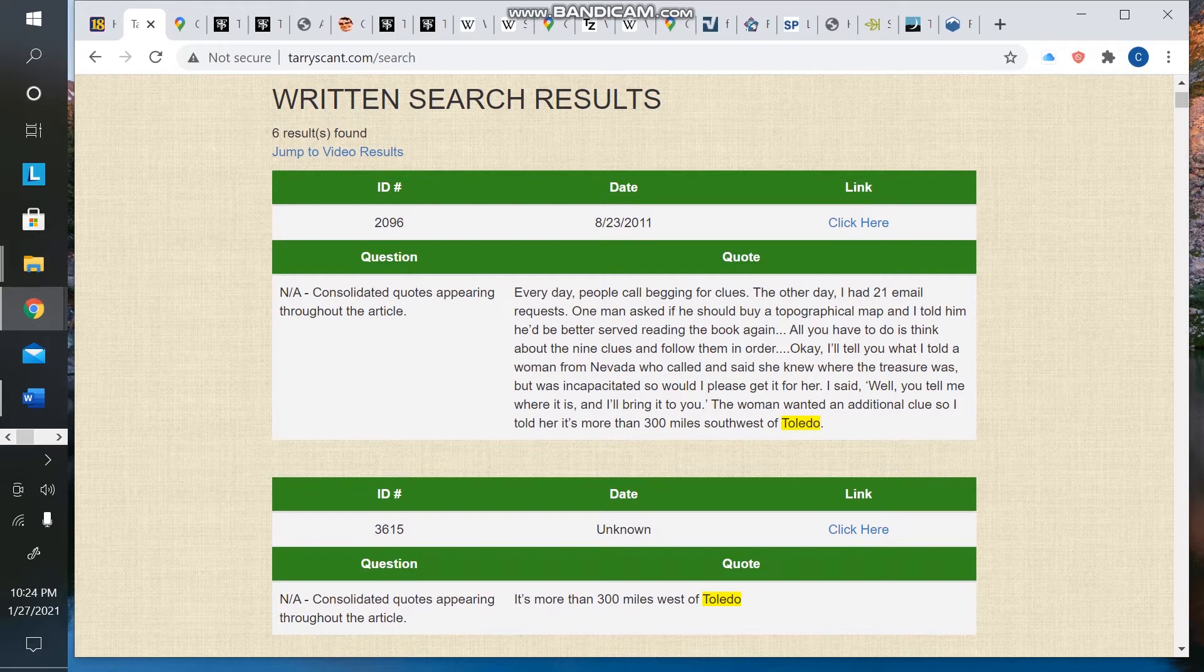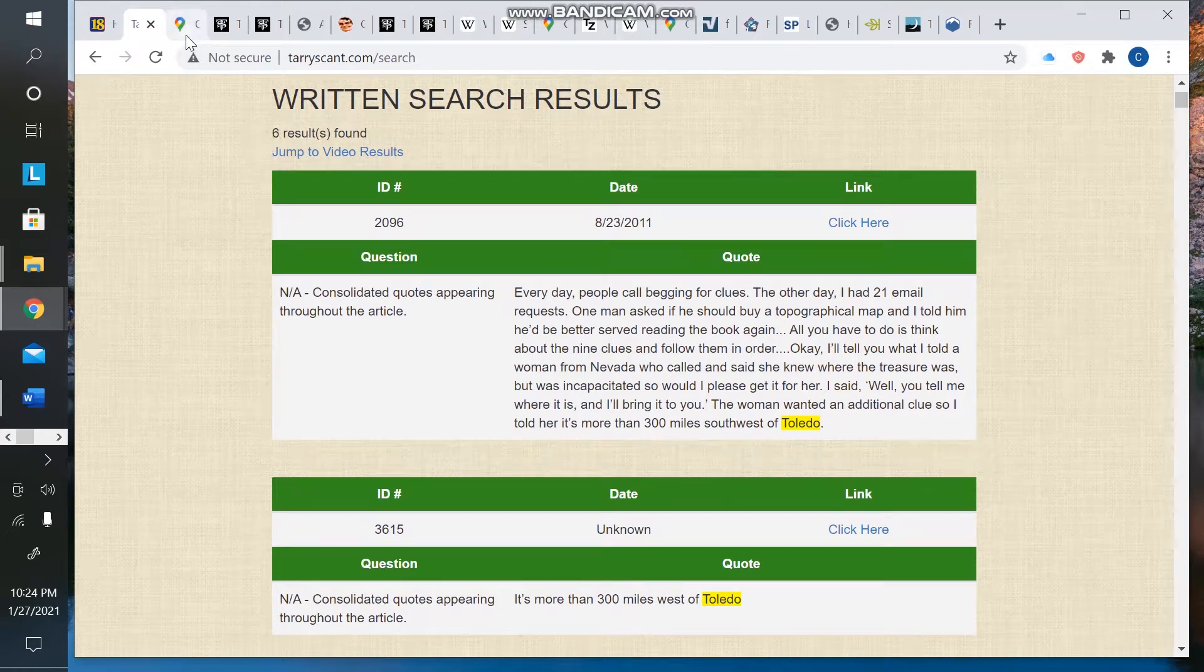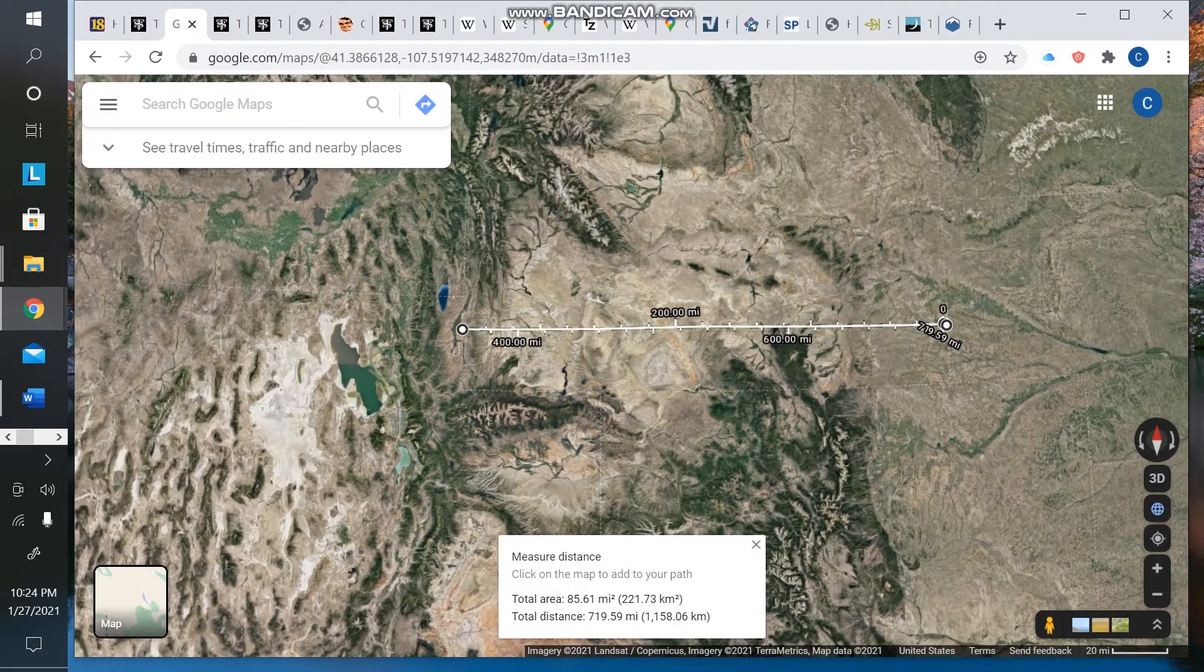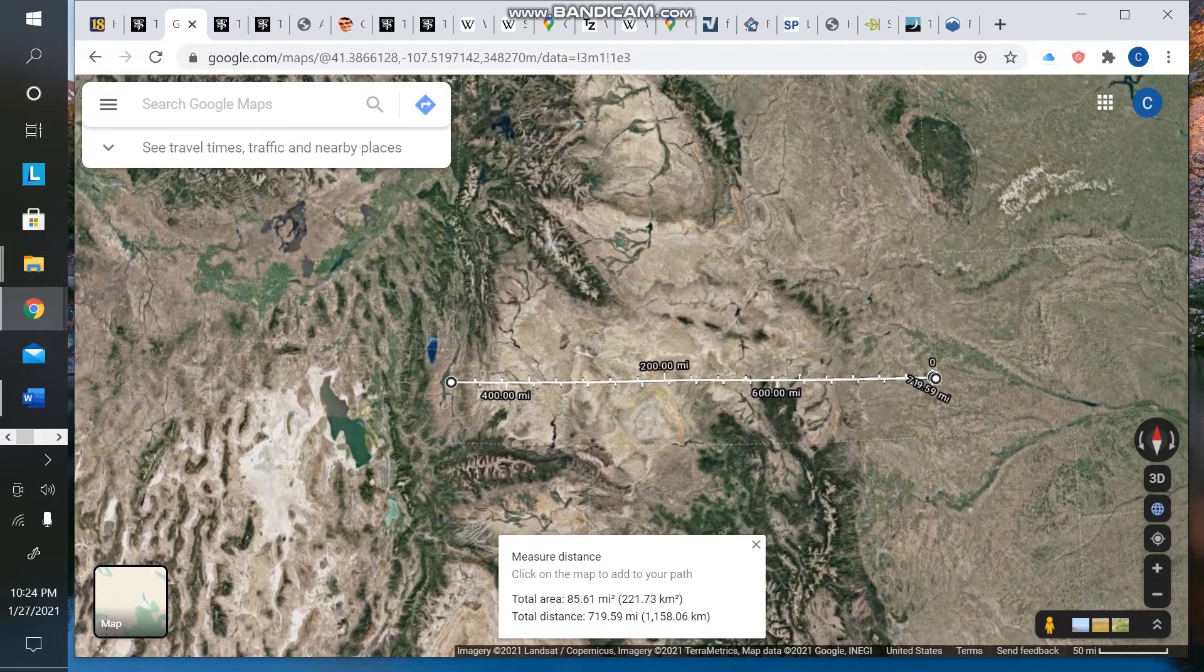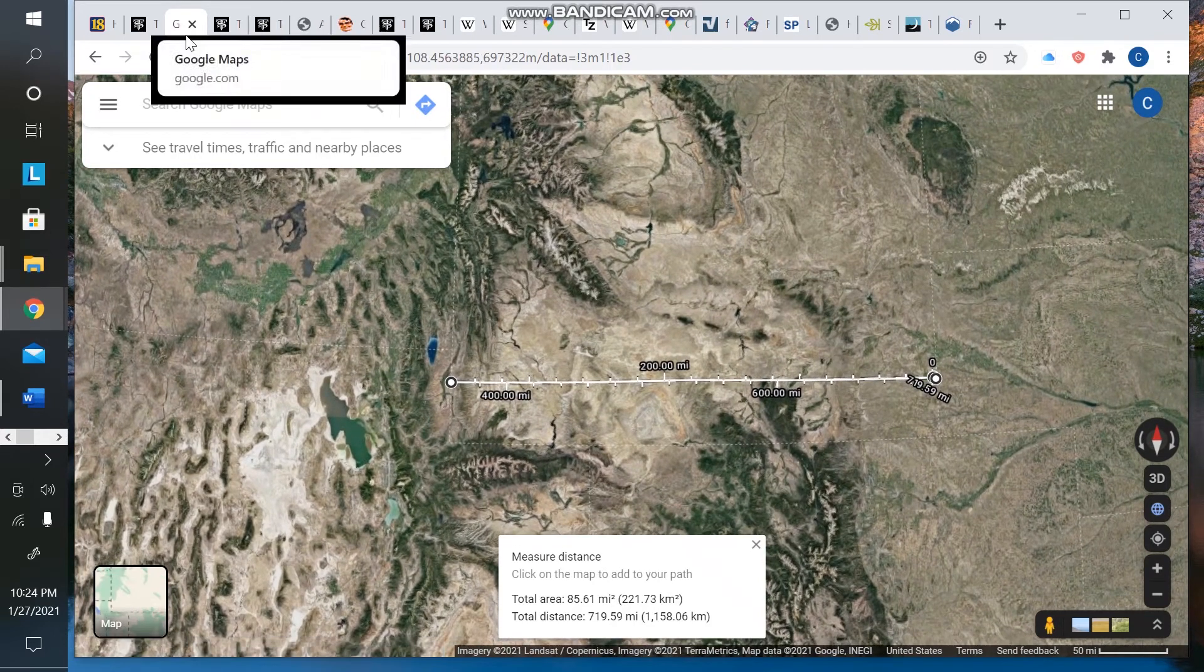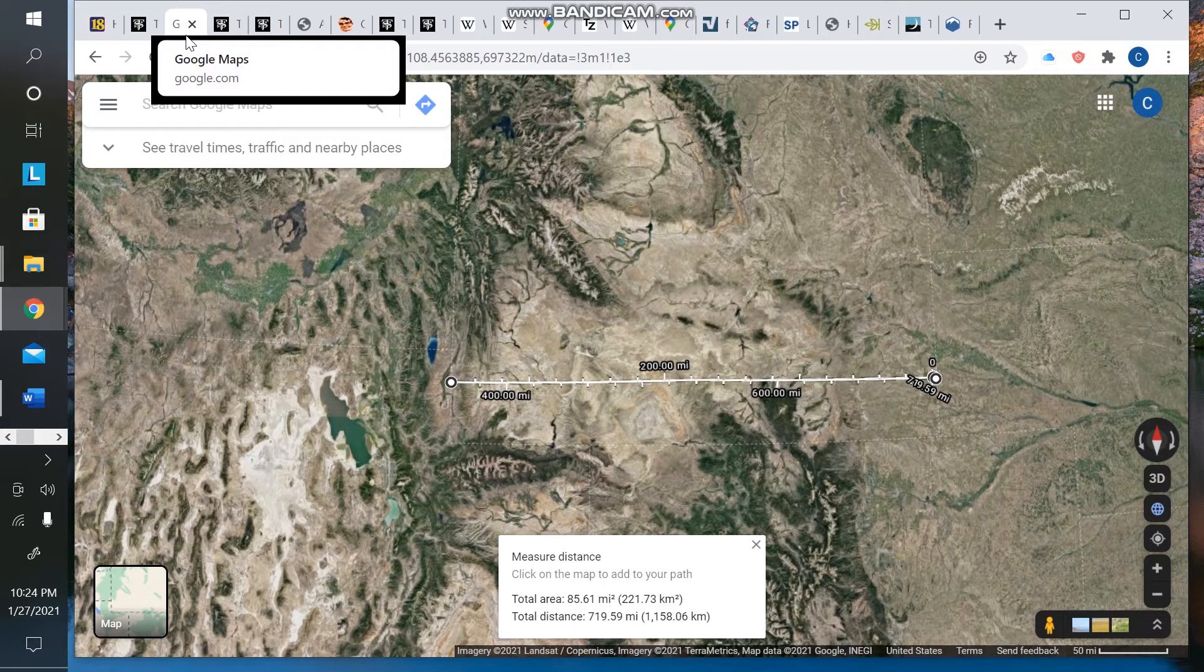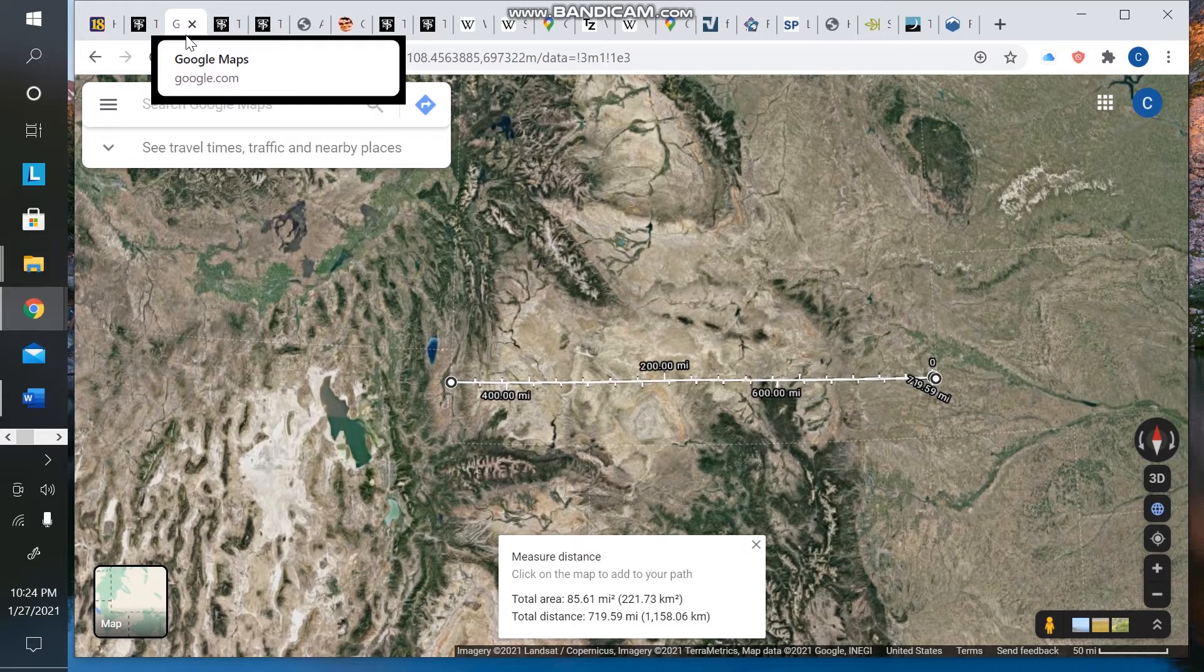This drastically changes things because when it's given in that context, it does limit the search area. I've drawn this line across the southern edge of Wyoming, and this is the latitude line that corresponds with Toledo, Ohio. In other words, everything north of this line, according to that statement by Forrest, is not a candidate for where the chest was located.